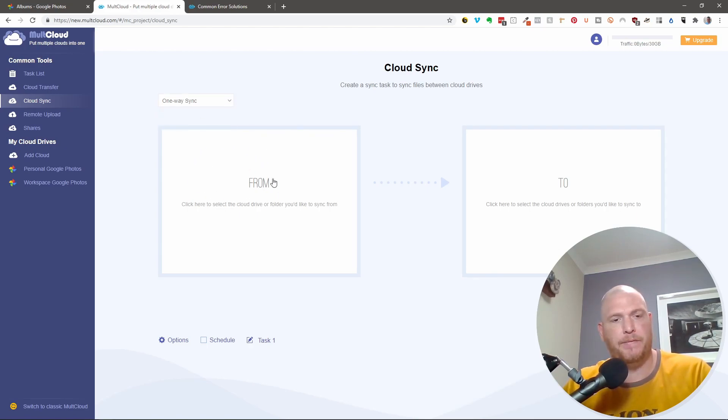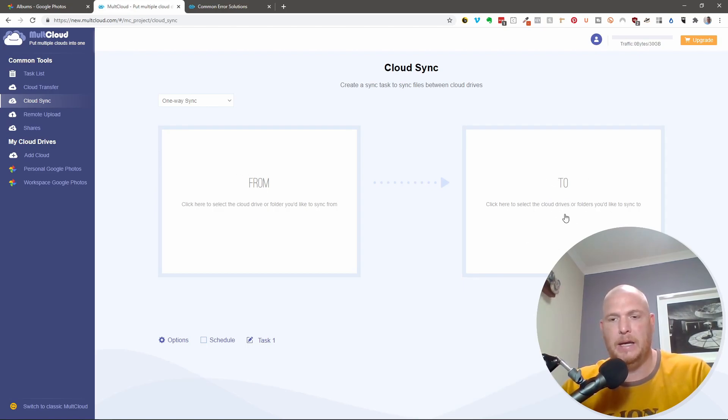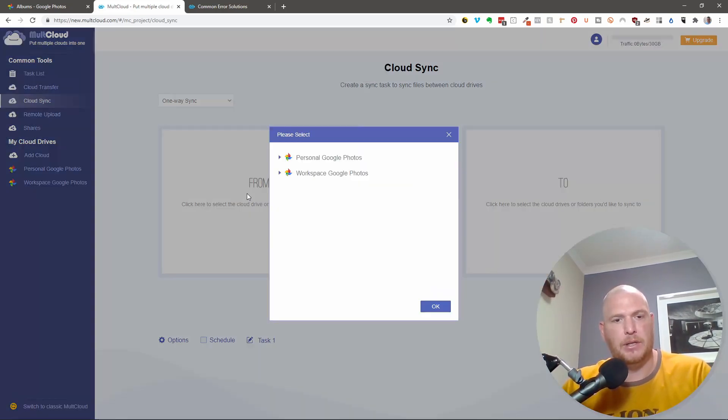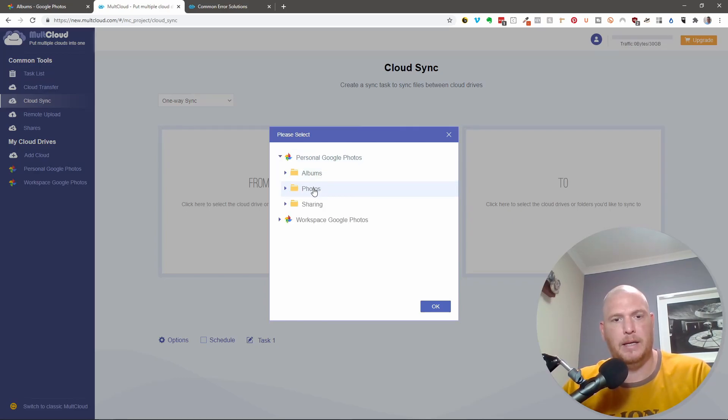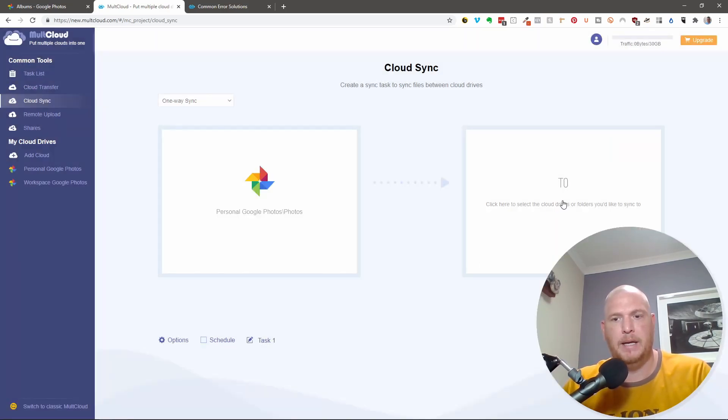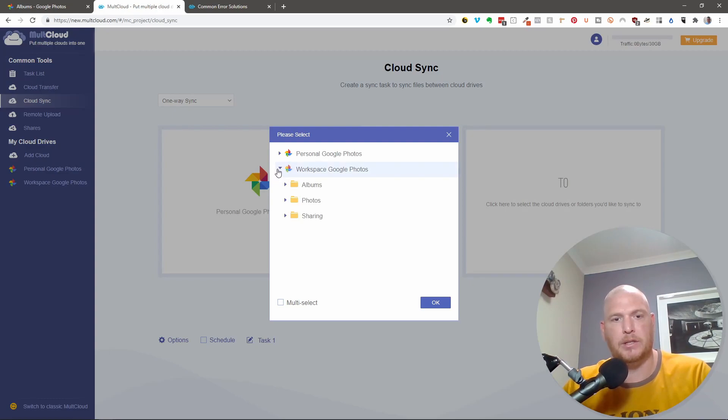So it's going to take everything from my personal Gmail into my workspace account. So let's go from, and let's say from personal, and let's say photos, and say okay. And we're going to say to, and we're going to go to the workspace, and we're going to say photos.